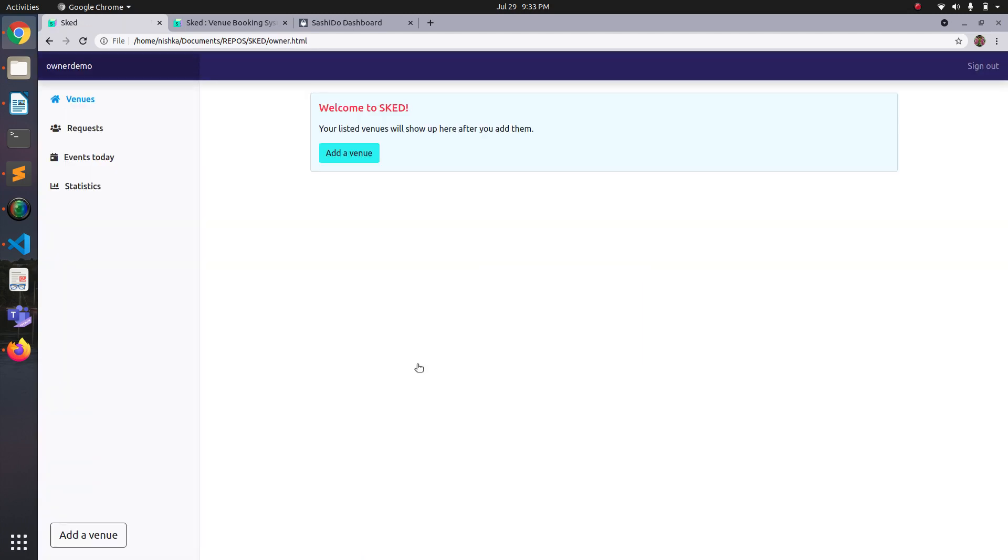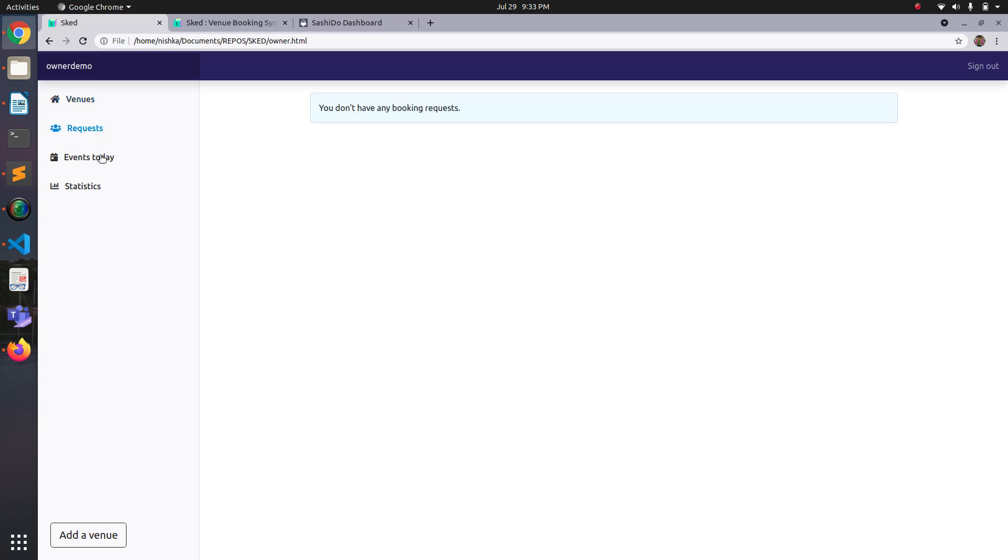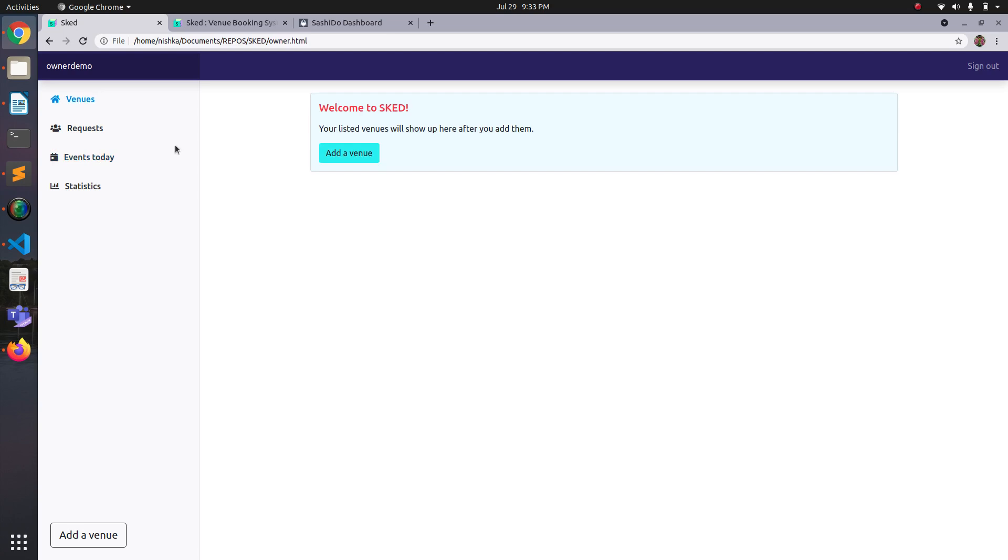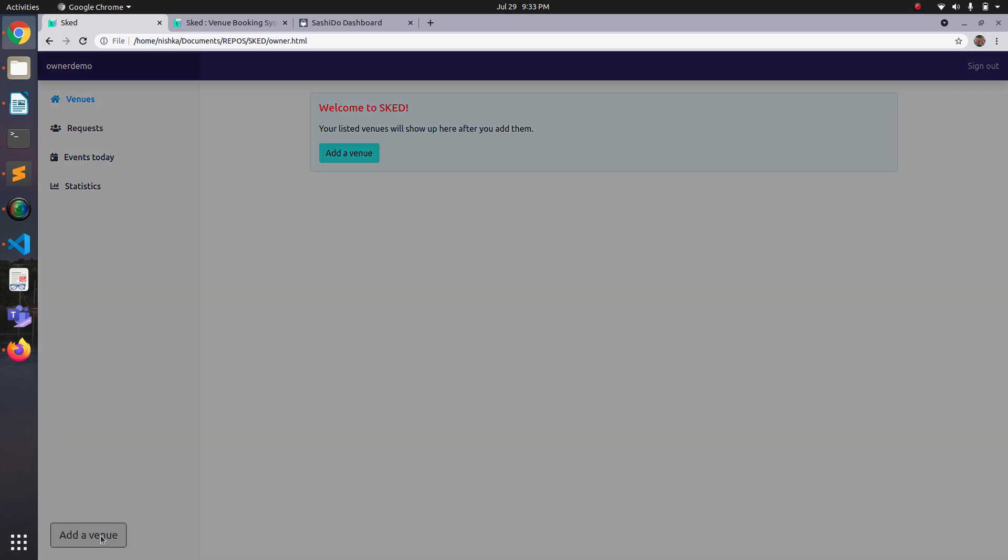Okay, so this is the owner dashboard for owner demo. So it has a venues tab, requests, events today. Since I just created the account, it doesn't have any data. So let's go ahead and add a venue.